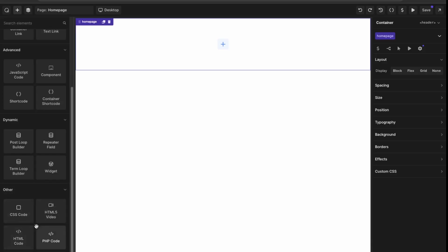You have your post loop builders and then just your custom code elements. Again, Oxygen is catered more towards developers, so they're going to be working with custom code more in your project. Otherwise, I think going with Breakdance would be better as it's more drag and drop like Elementor.